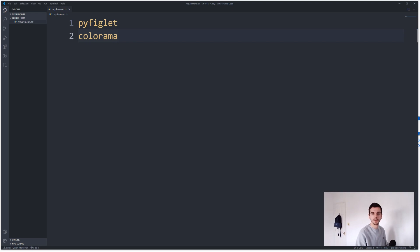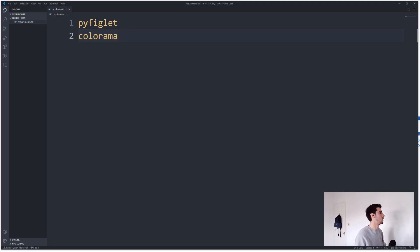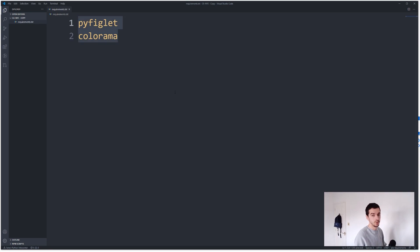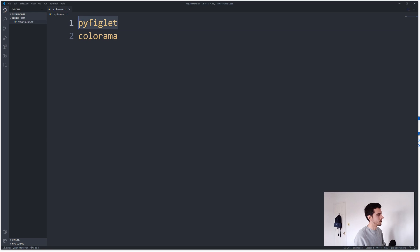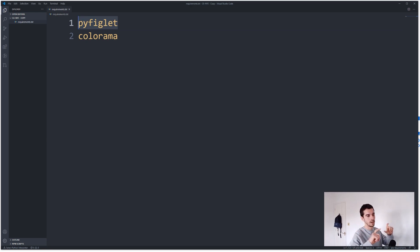Okay cool, I've just jumped over to an empty project in VS Code and I have one file called requirements.txt which inside that has two packages, one called pyfiglet and Colorama. Pyfiglet allows you to change how the text looks on the command line, so you know Happy New Year was in like an ASCII art text.